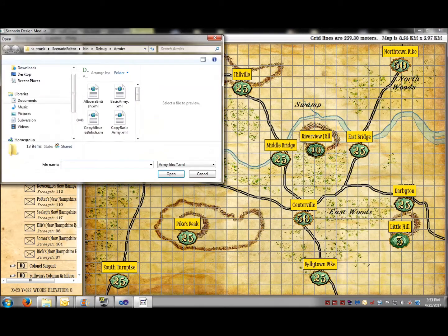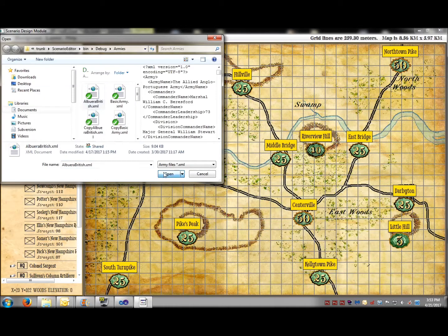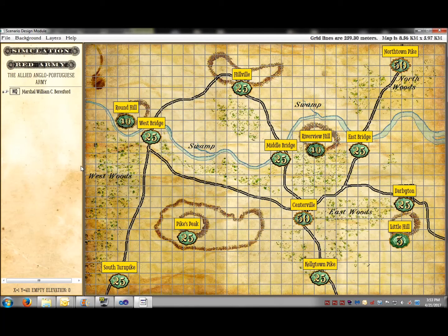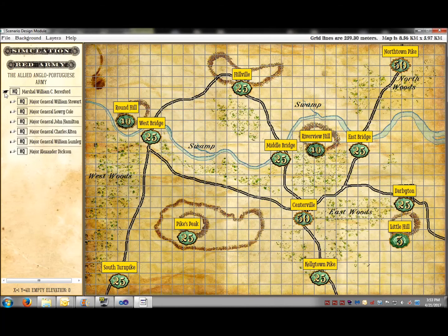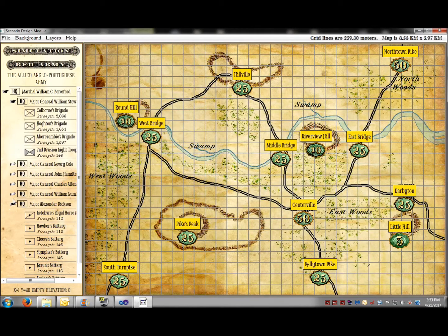Now, select the Red Army. This is the Allied Anglo-Portuguese Army from 1811.